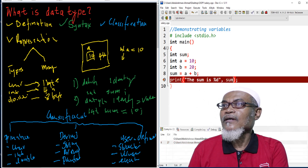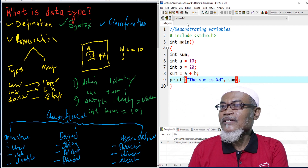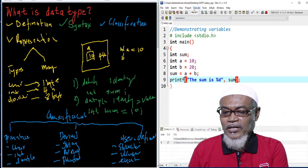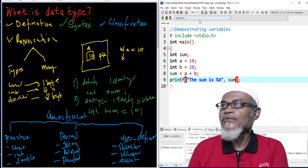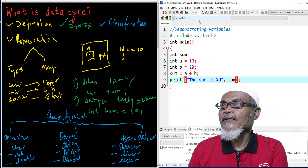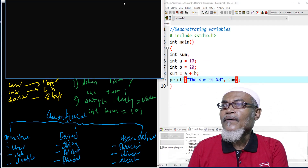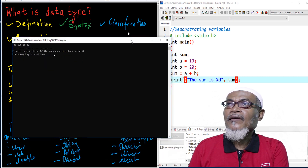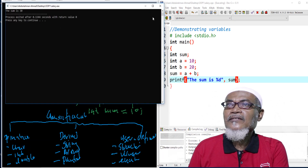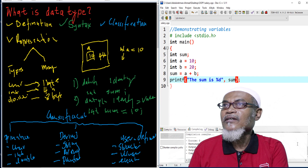So here, there is a mistake — I just want printf, not print. So I put up the f there, I execute it again, and the answer is that the sum is actually 30.